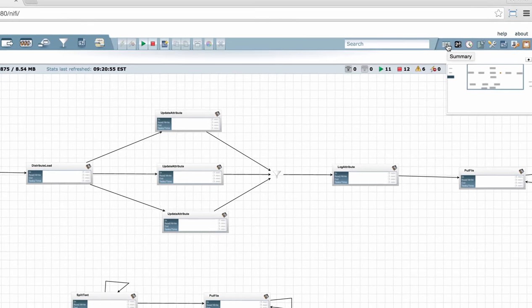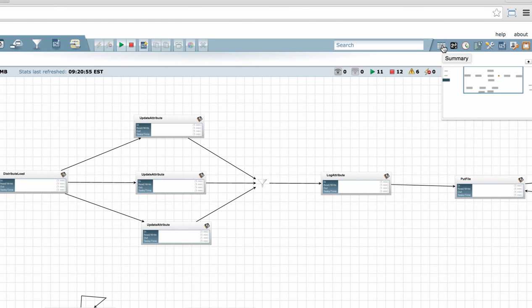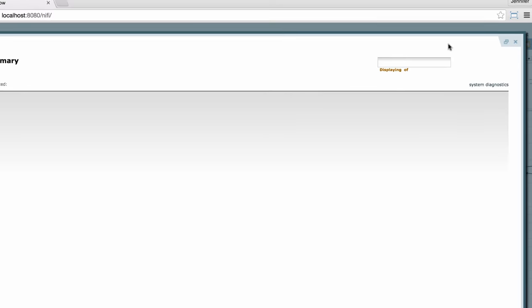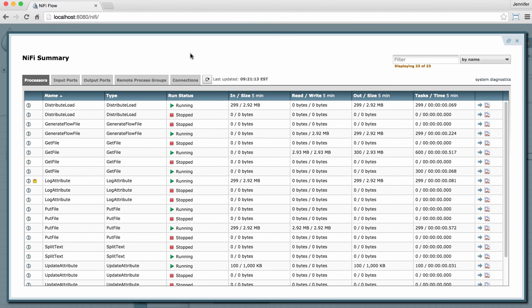You get to the summary page by clicking the first button in the management section of the toolbar just to the right of the search bar. If I click that, it opens to a new window with a table showing information about the different components on my graph.